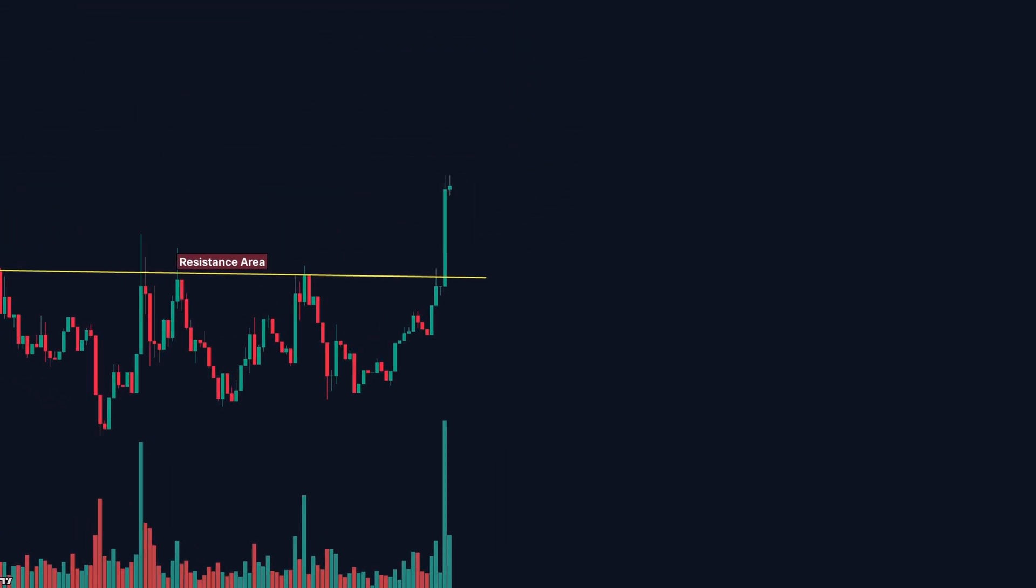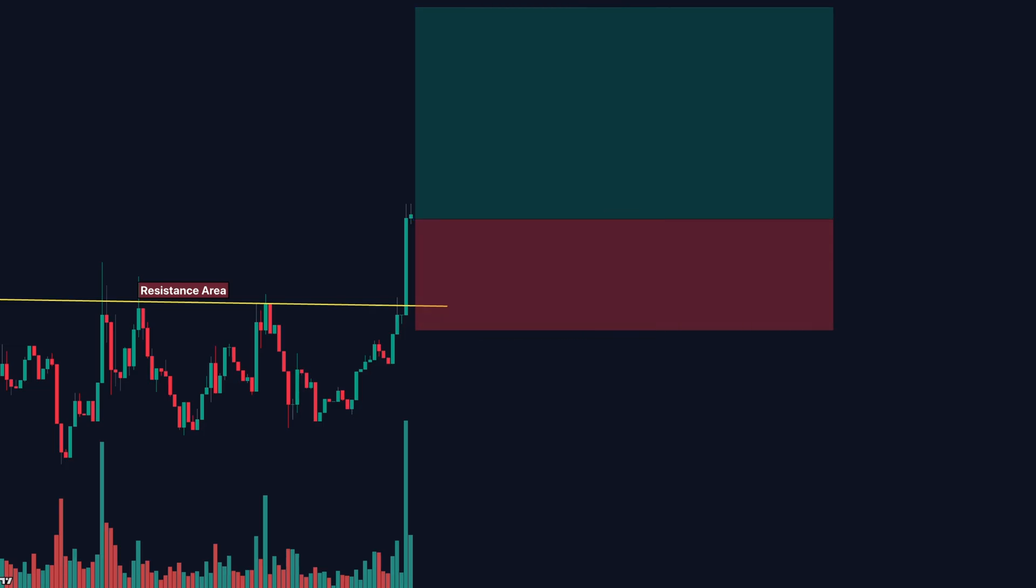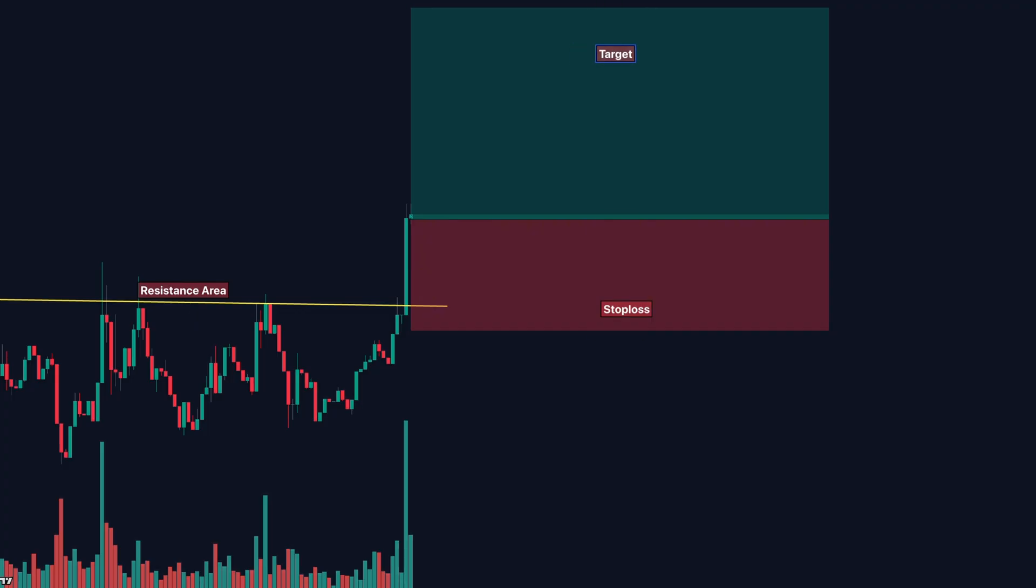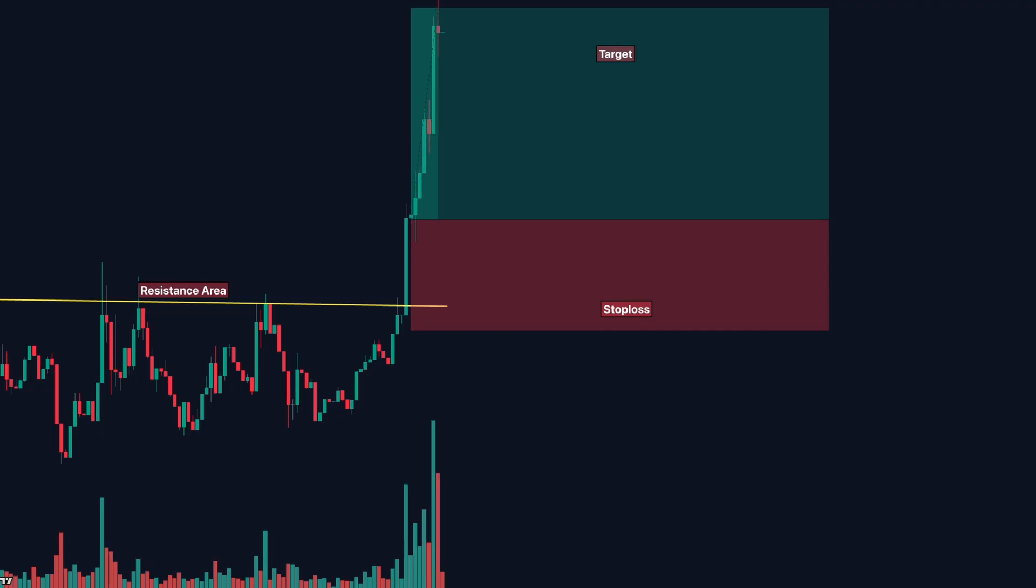Step three, enter the trade after the candle closes. Stop loss, just below the breakout zone. Take profit, two times your stop loss. If there's no volume, skip the trade. Breakouts without volume often fail. No volume means no conviction.